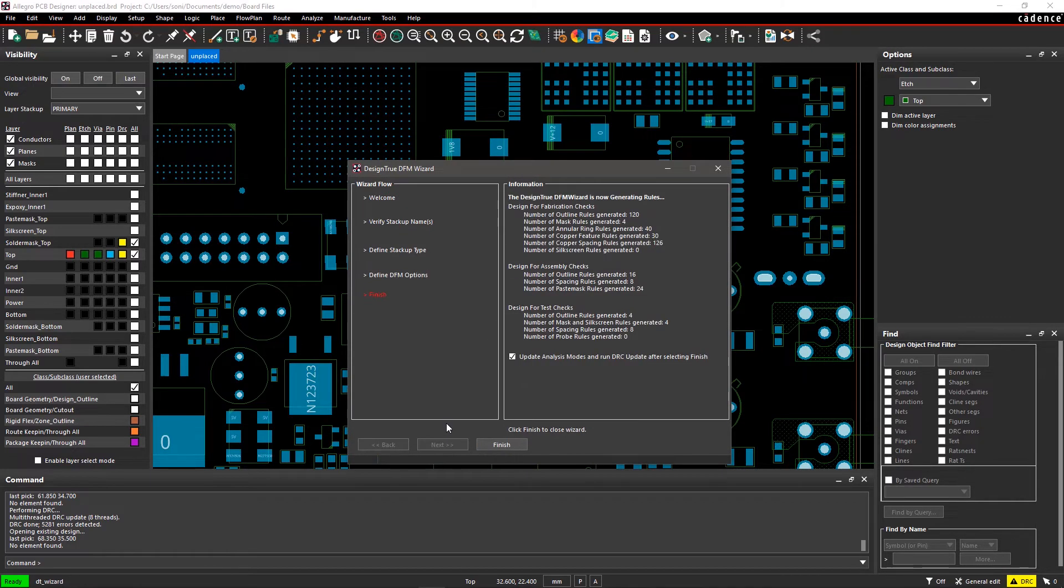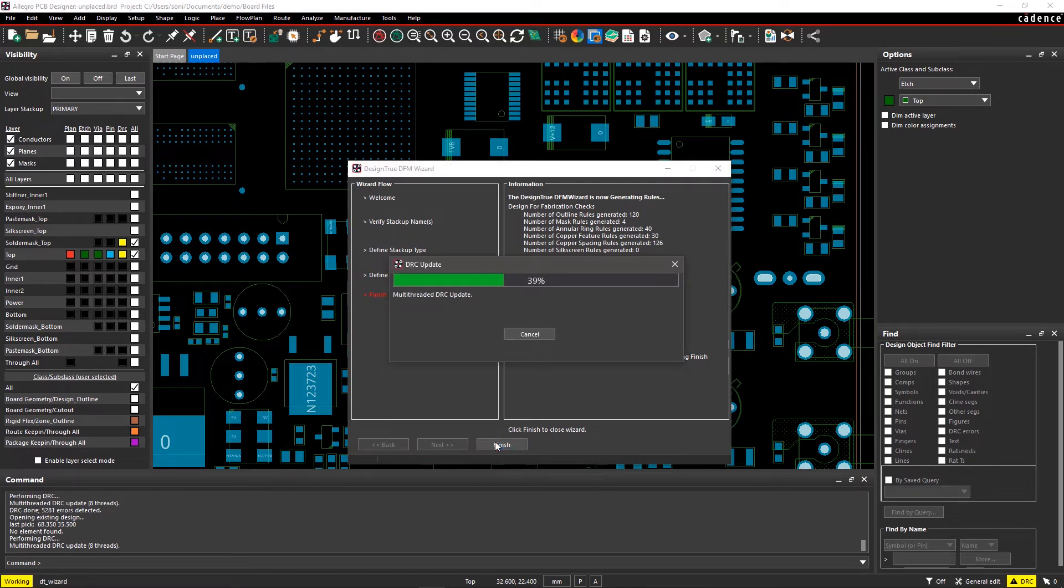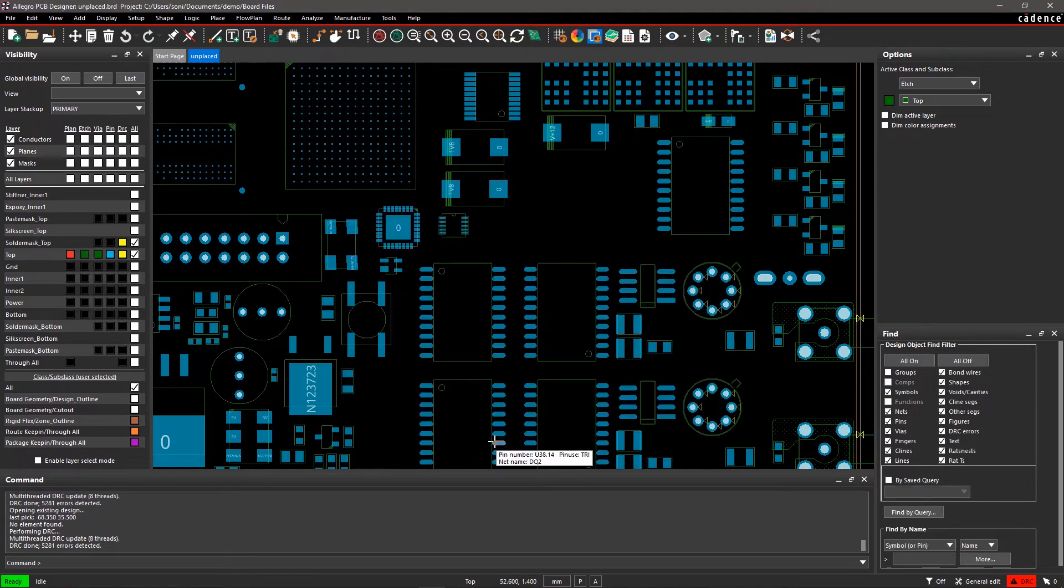Click on Next and review the summary of design rules to be applied in your design. Click on Finish to set up the manufacturing rules in your design.